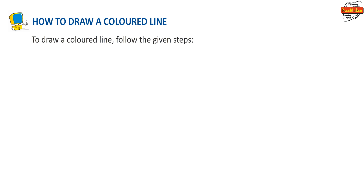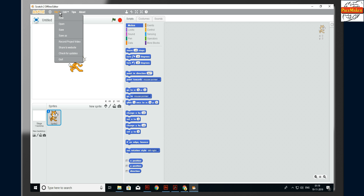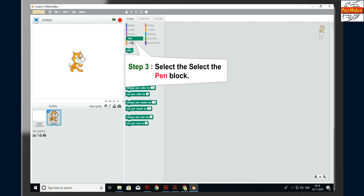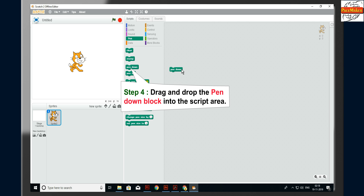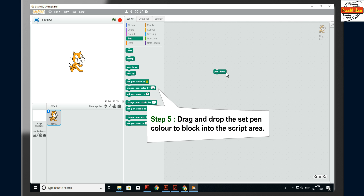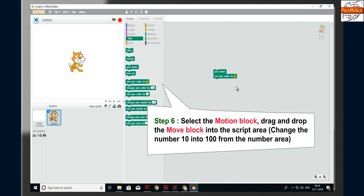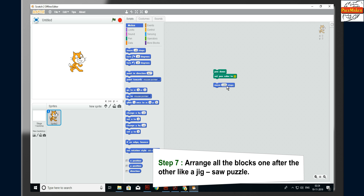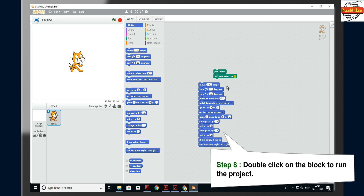To draw a colored line, follow the given steps. Step 1: click on the File menu. Step 2: click on the New option. Step 3: select the Pen block. Step 4: drag and drop the Pen Down block into the script area. Step 5: drag and drop the Set Pen Color block into the script area. Step 6: select the Motion block and drag and drop the Move block, changing the number from 10 to 100. Step 7: arrange all the blocks one after the other like a jigsaw puzzle. Step 8: double-click on the block to run the project.